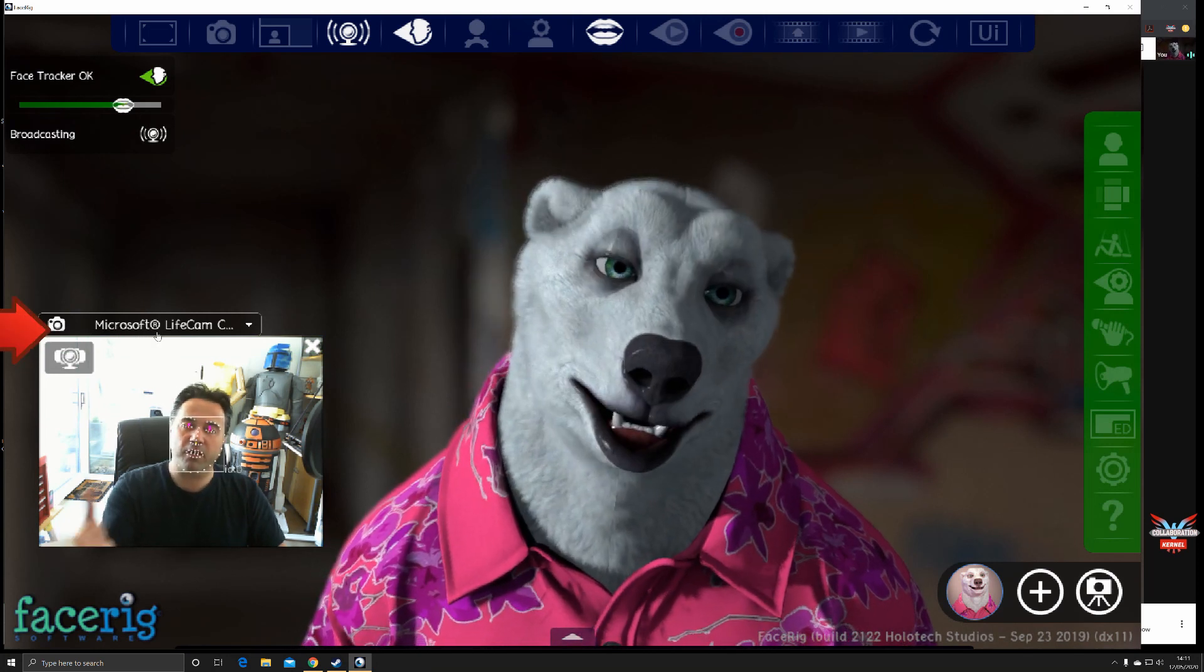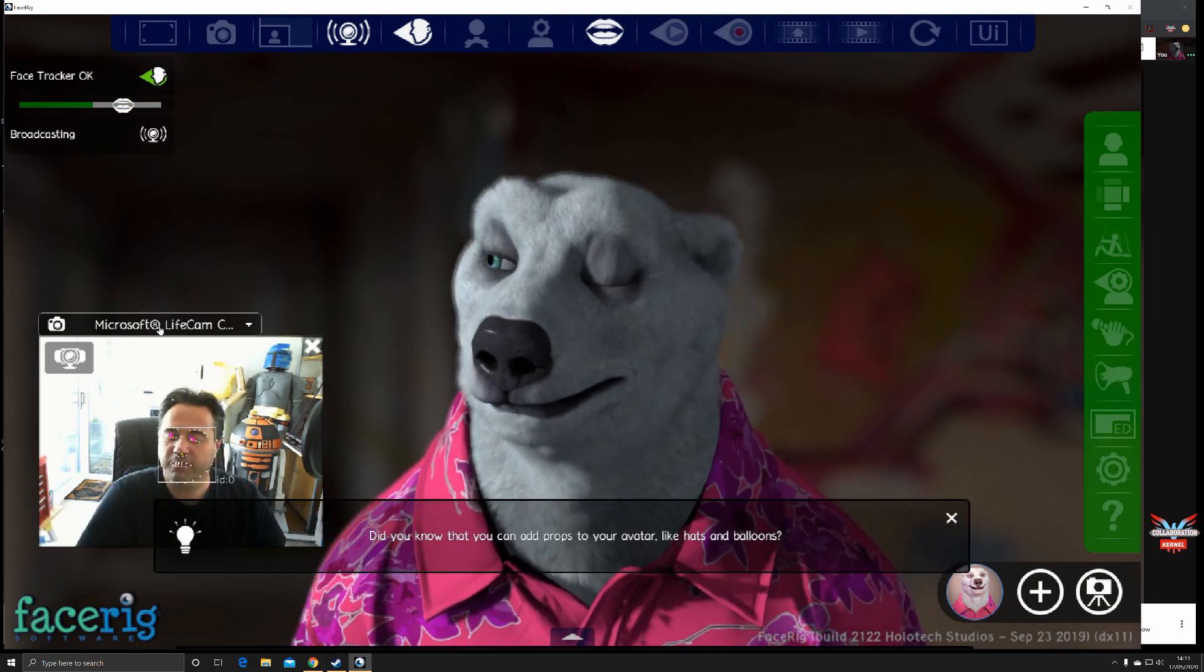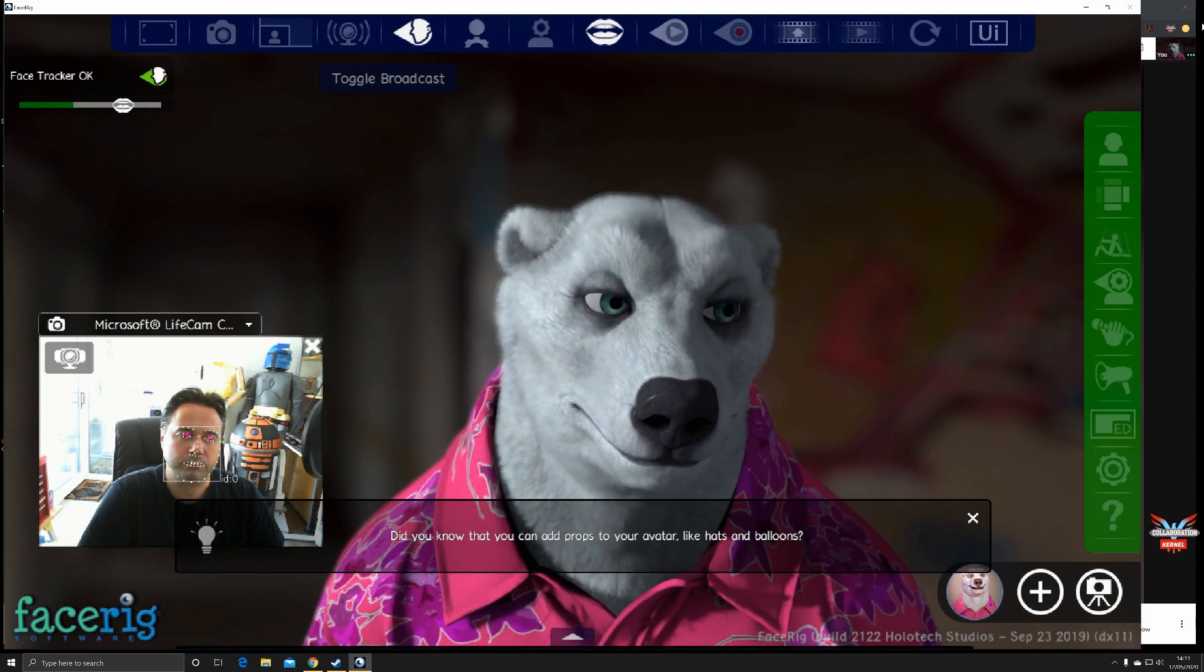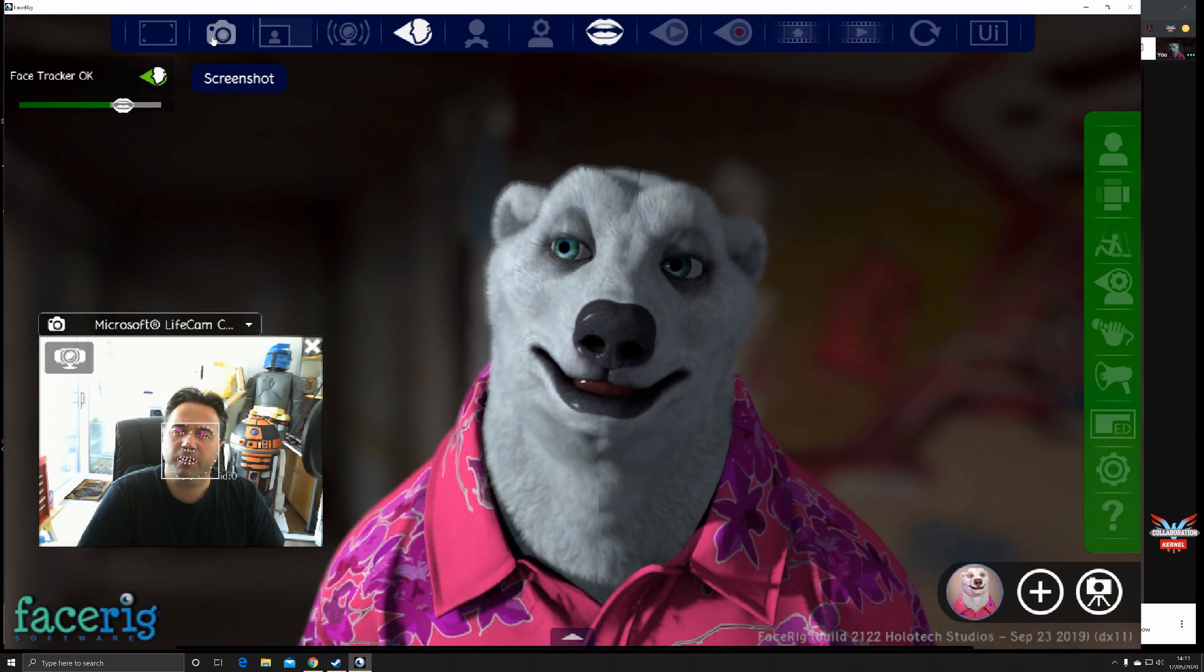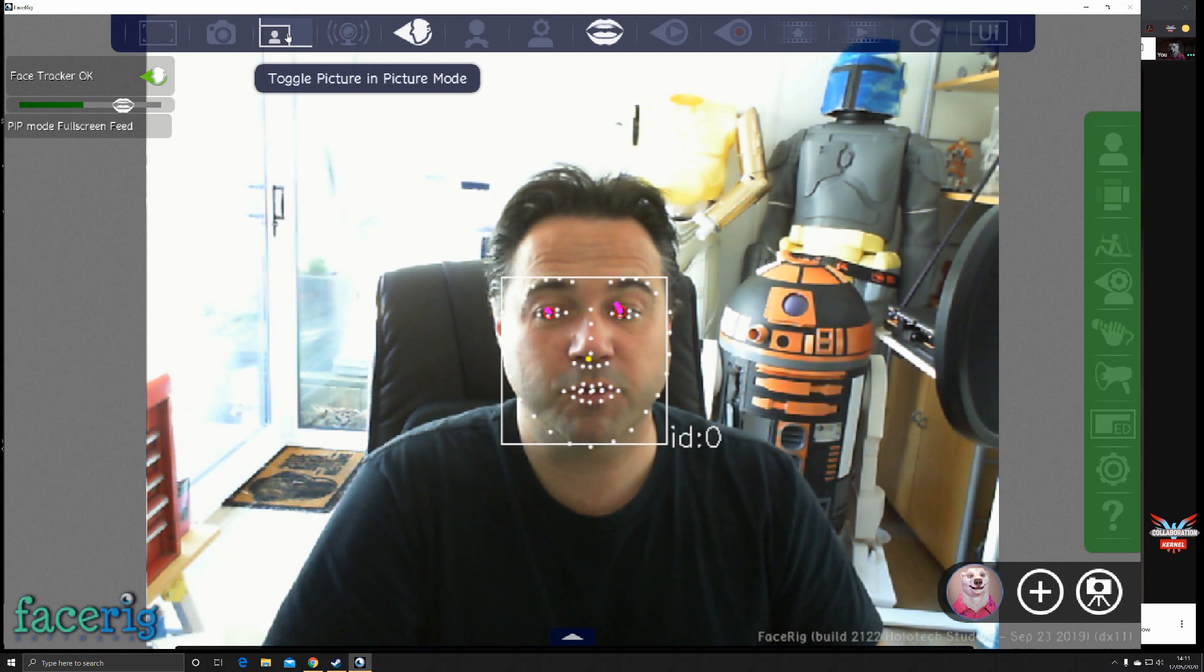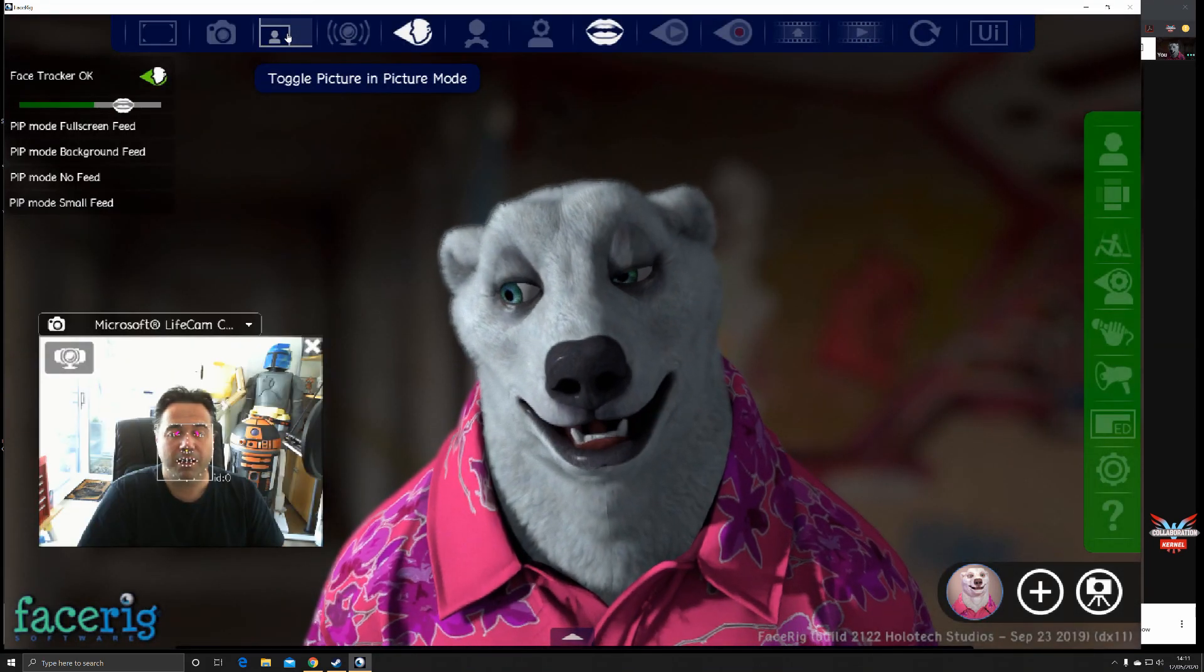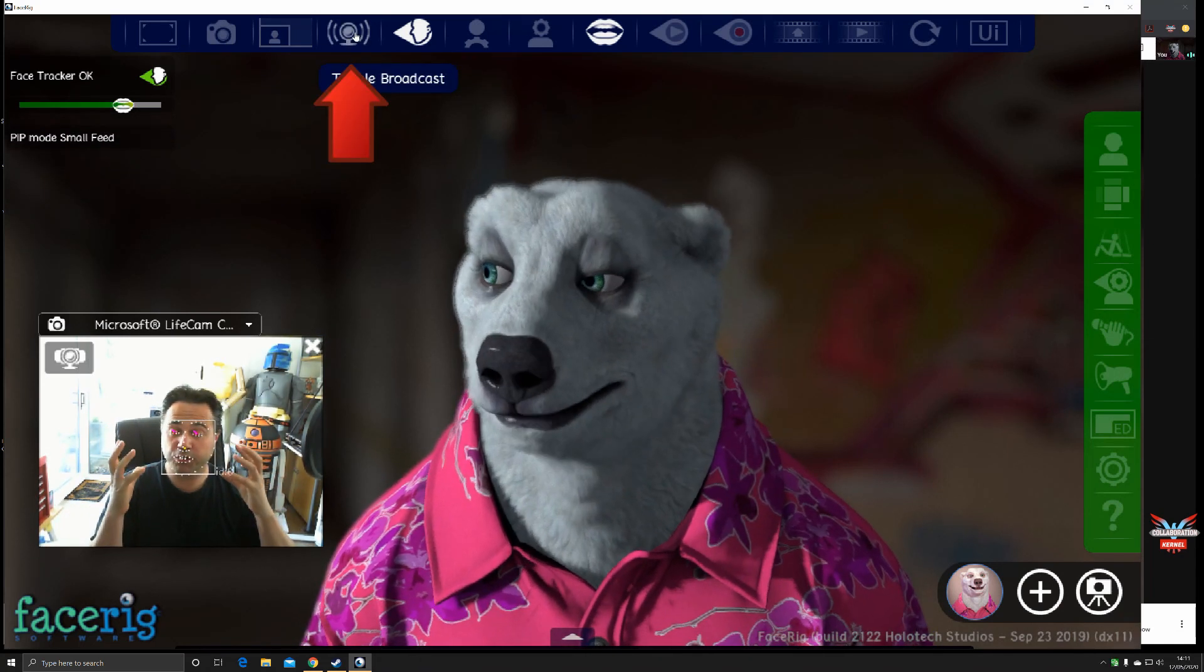Those dots—the feed is coming into my Microsoft Live Camera, my webcam. It's then being translated through Face Rig. We're then broadcasting. There's a hidden function at the top where we can hide the interface, take a screenshot, and toggle picture-in-picture mode, which is what we're seeing now.